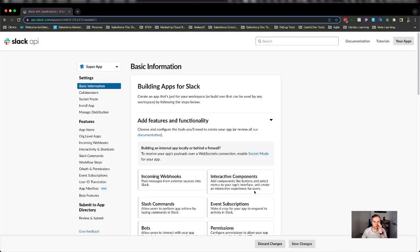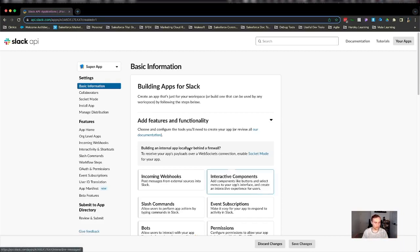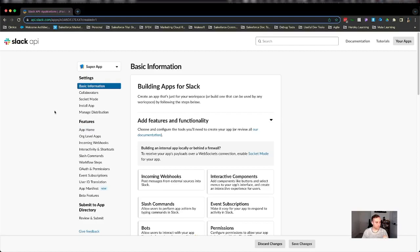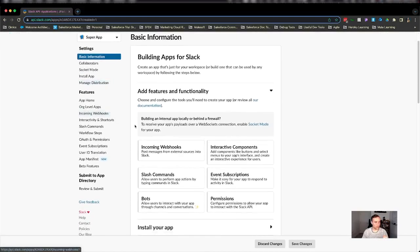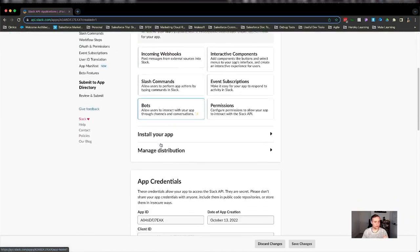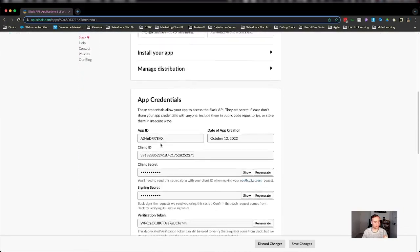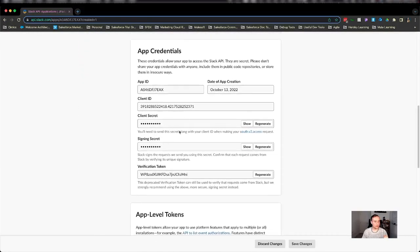Now once I've created my app, I have access to the configuration of my Slack app. So a couple of things I'm going to go ahead and do first. I am going to go straight down to the bottom here and look at my signing secret.